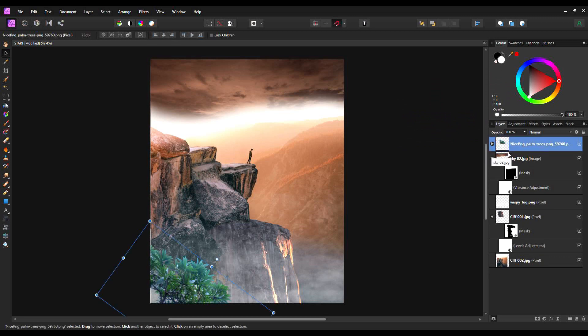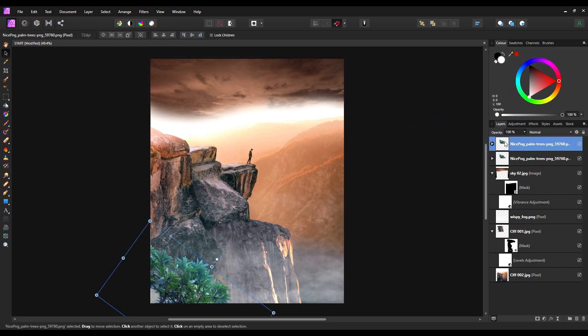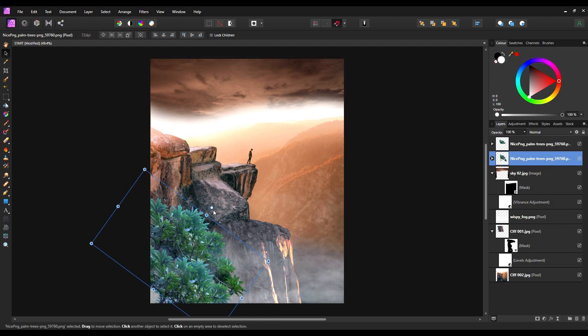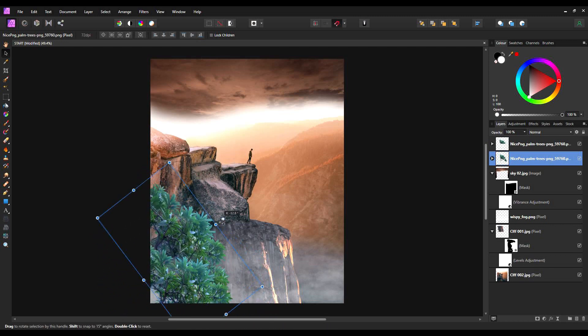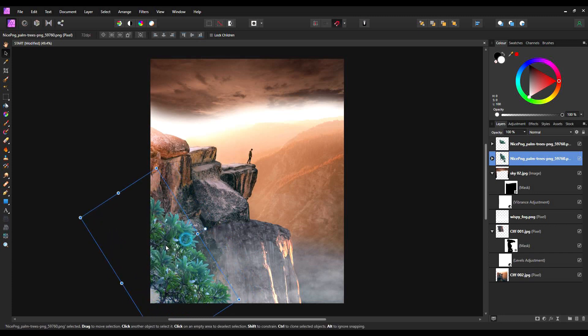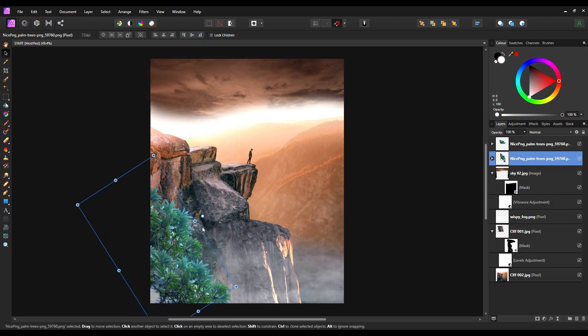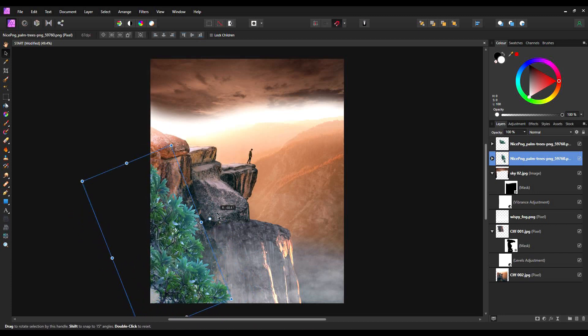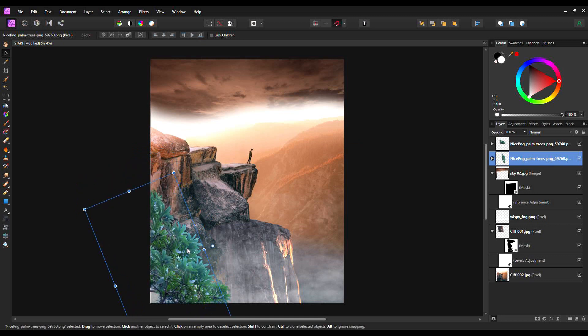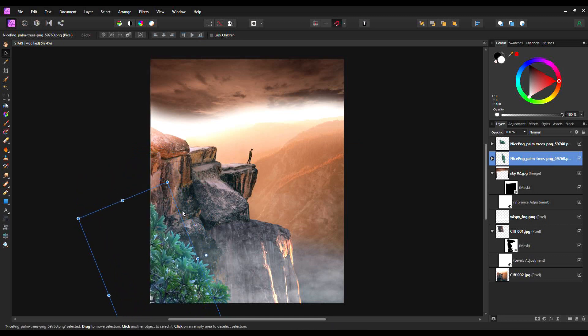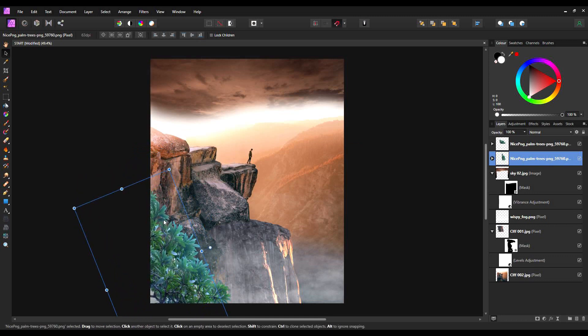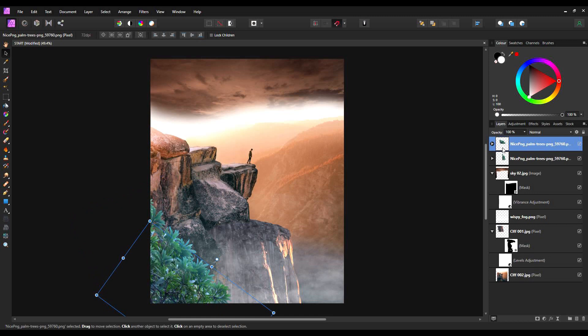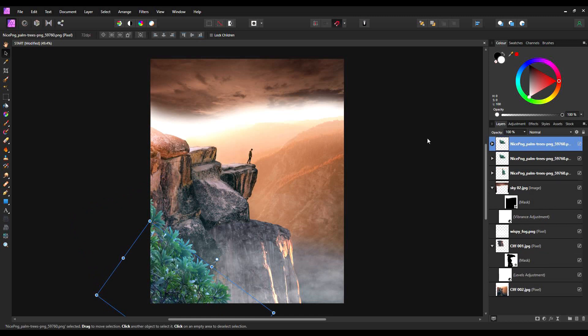I'm going to go Ctrl and J, and I'm going to copy that layer. Move to the layer below. And I'm going to move this one to extend the tree line. I think that looks all right there. And I'm going to go Ctrl and J one more time.